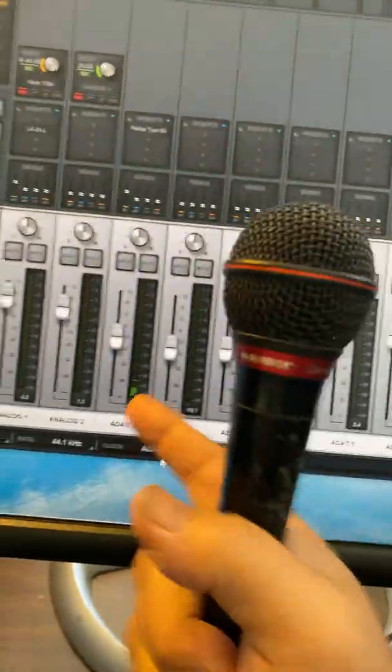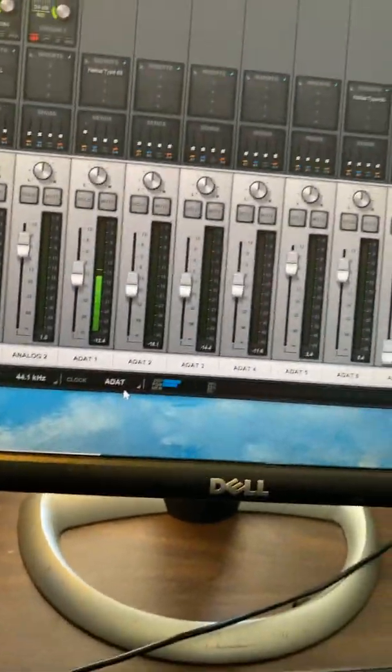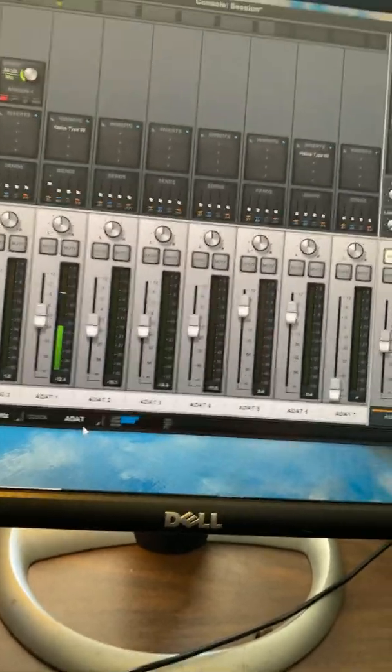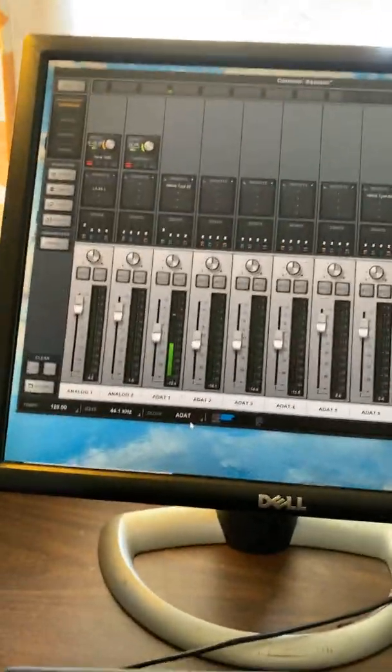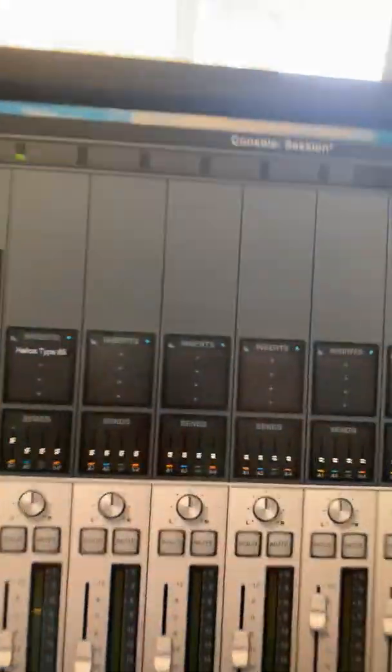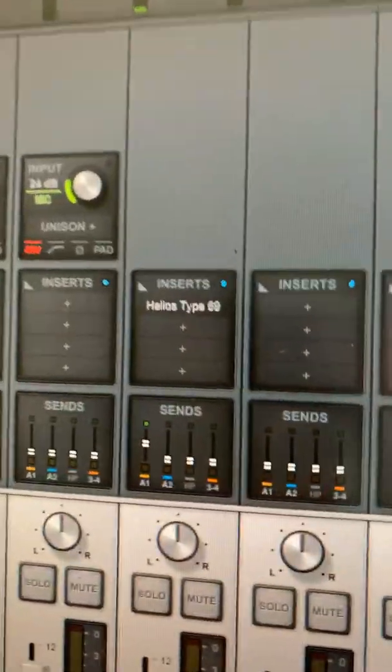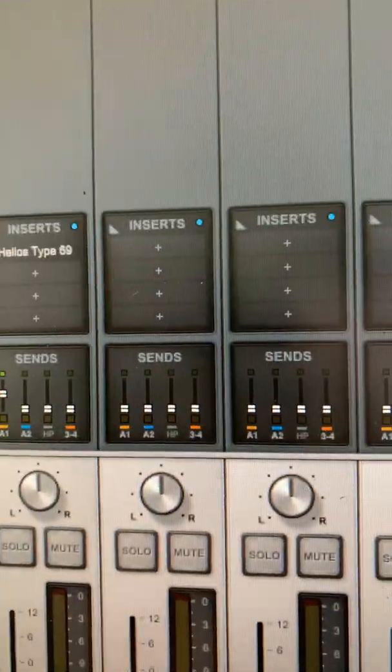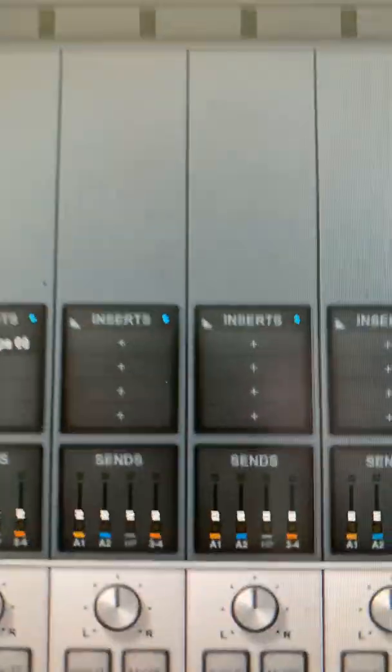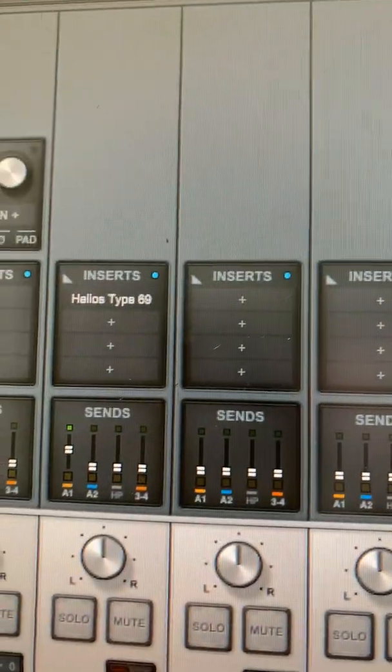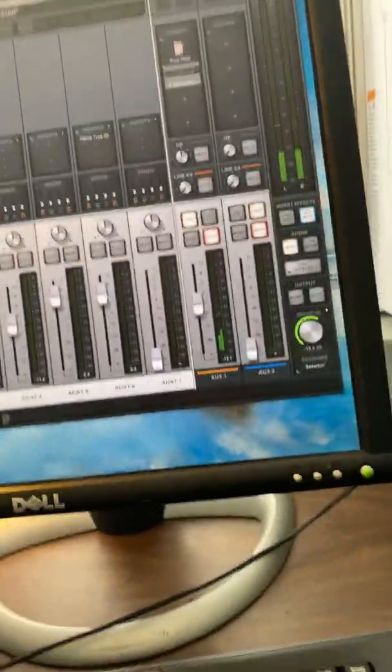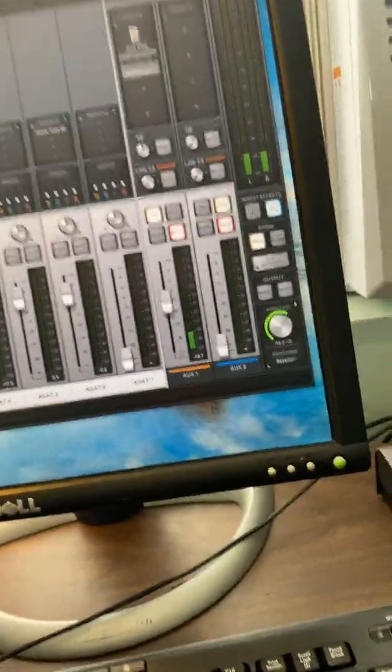It also allows you to put plugins on the inserts just like you would, and I can do the comfort reverb. Sorry about the camera work.